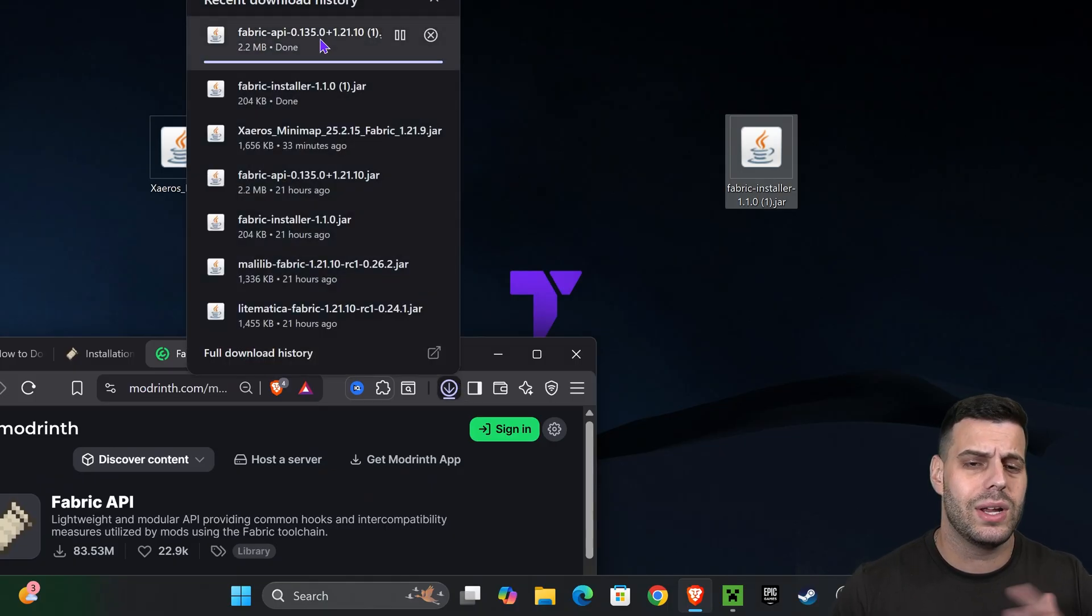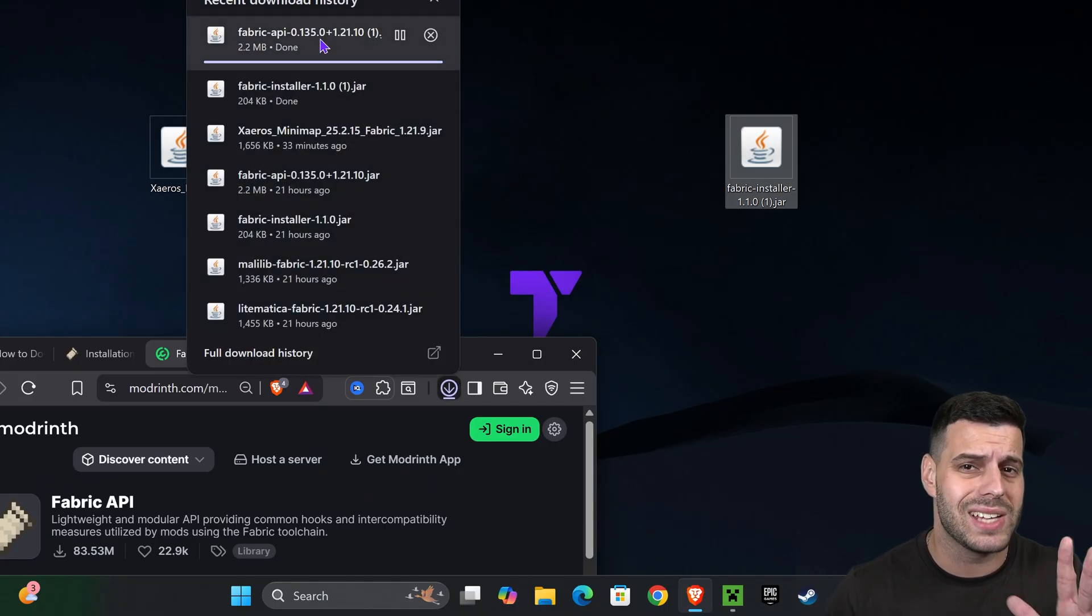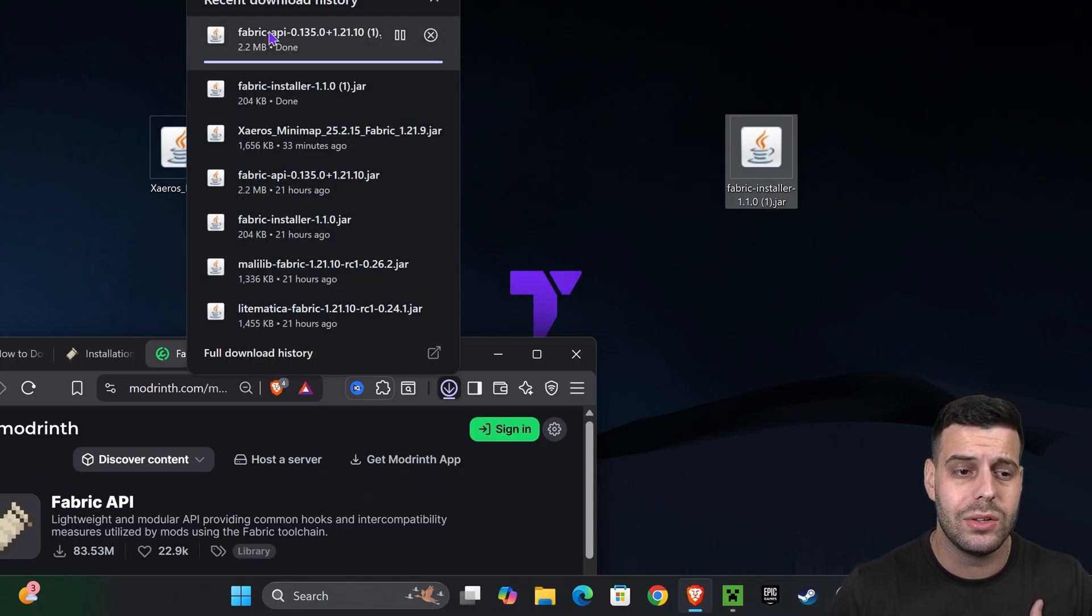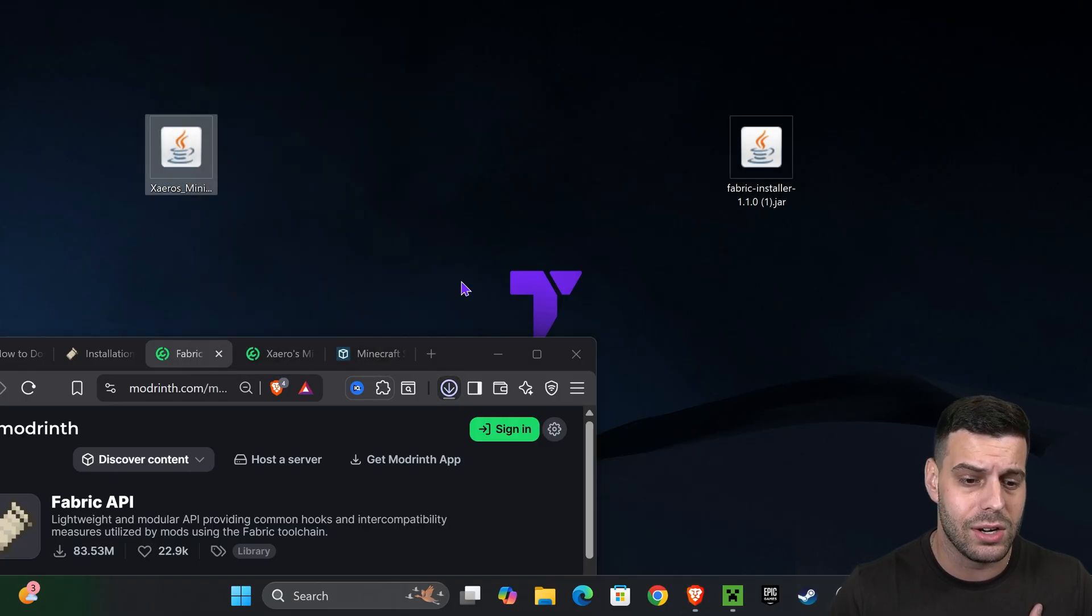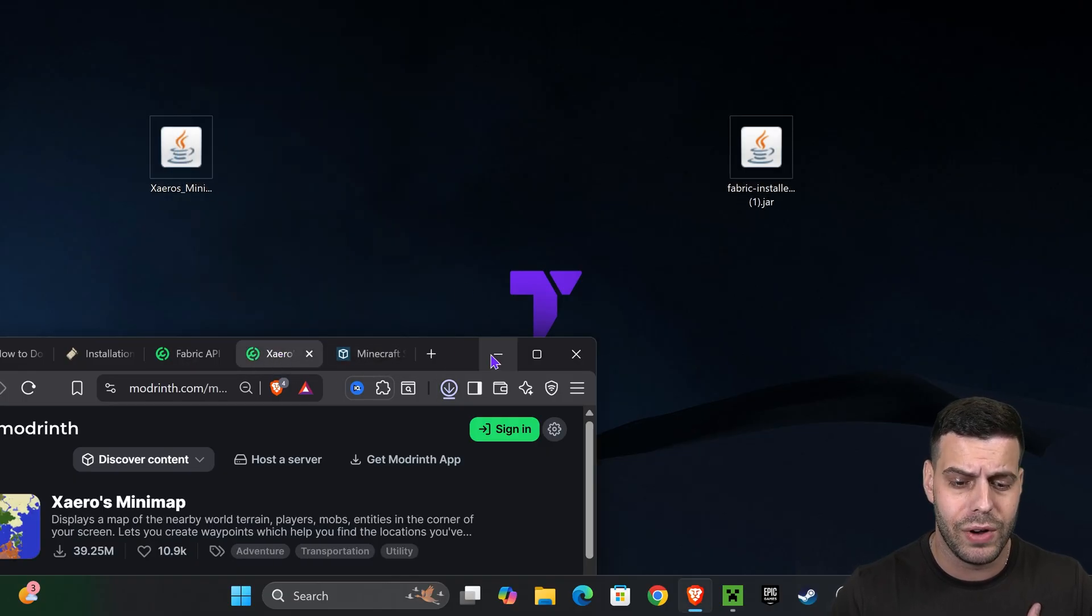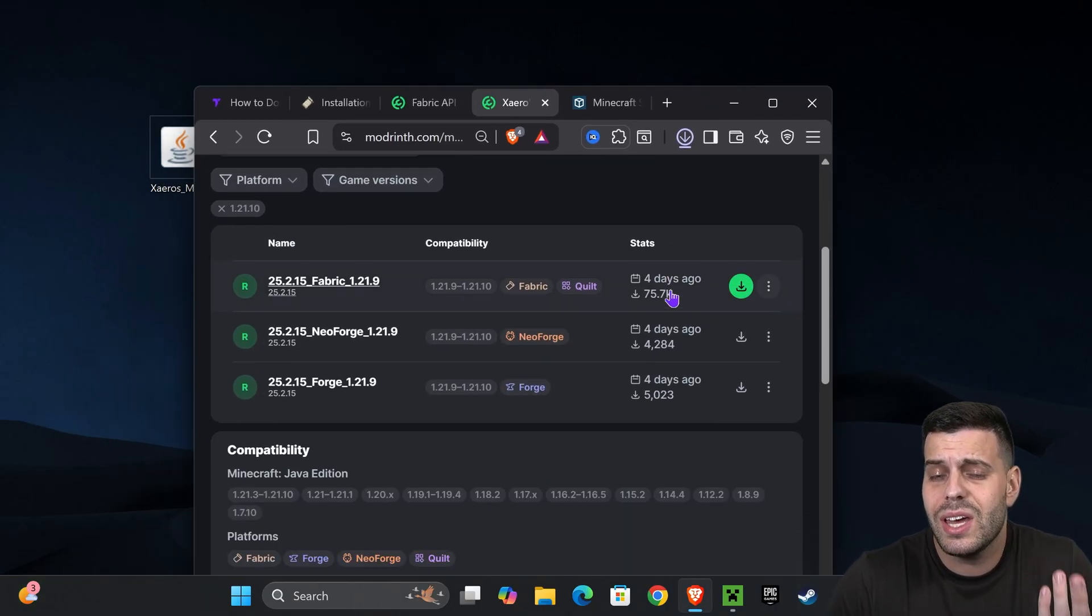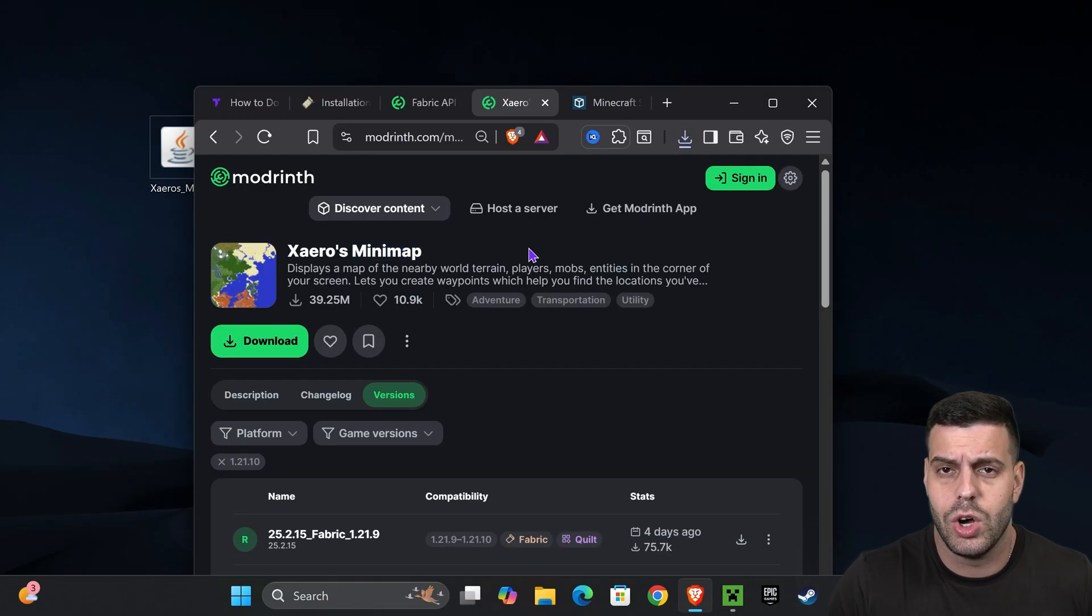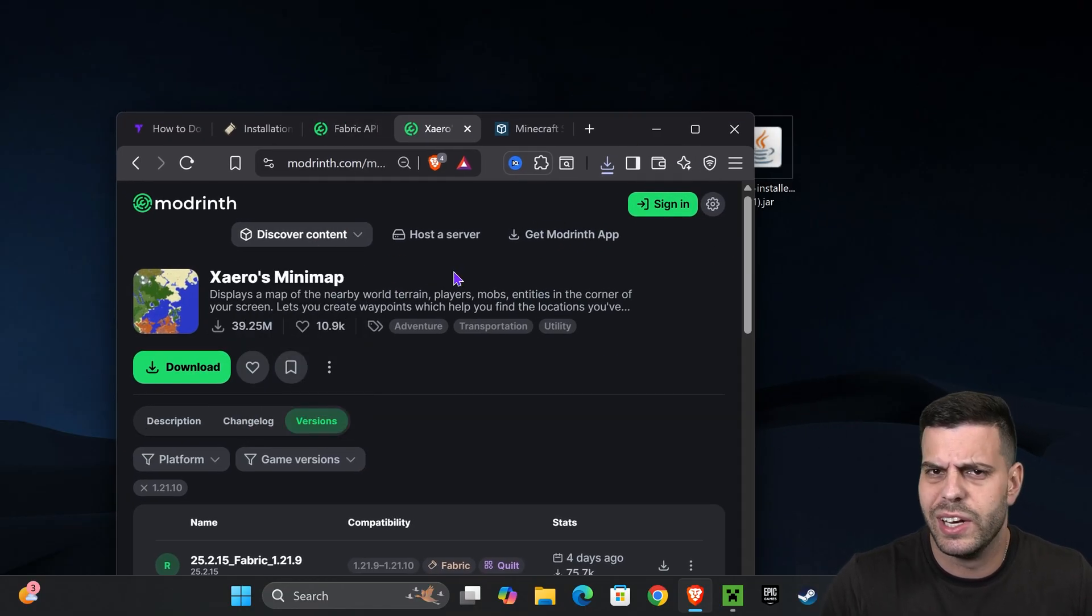After that, if you want to download any mod to add to Fabric, that's up to you - it's optional. I already downloaded a mod to test it out, it's the Xaero's Minimap, which you can find in the fourth link in the description. You don't have to add it; it's just optional if you want to test out Fabric once we install it.